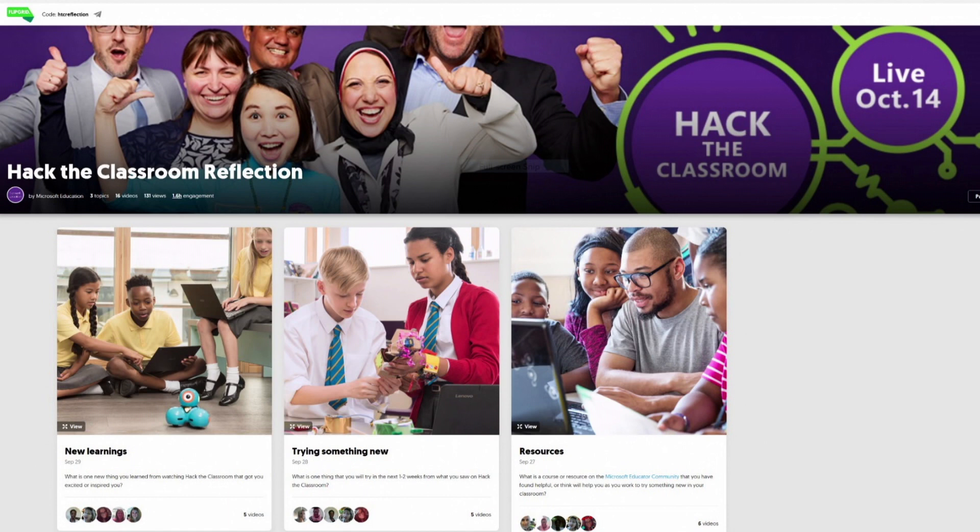You can answer one, two, or all three of these questions. Our first question is: what is the one thing you've learned today from our webcast and Hack the Classroom that inspired you? Next, I would love to know what is the one thing in the next couple of weeks that you're going to leverage and use in your classroom based on what you saw today. And finally, I'd love to get some feedback on the Microsoft Educator Community — share one of the courses that you find helpful and useful in your classroom.